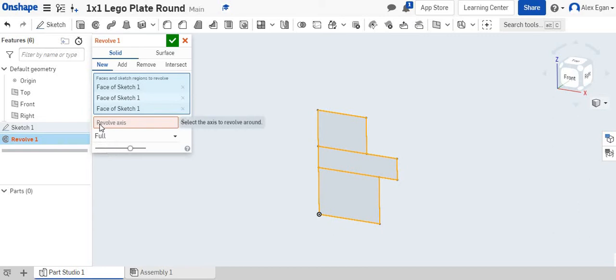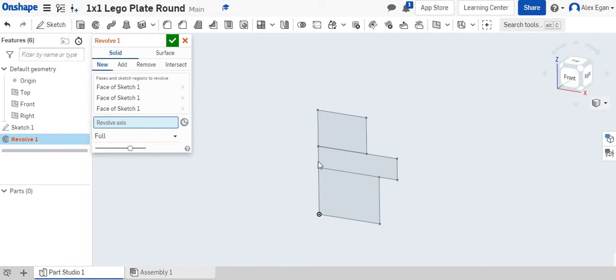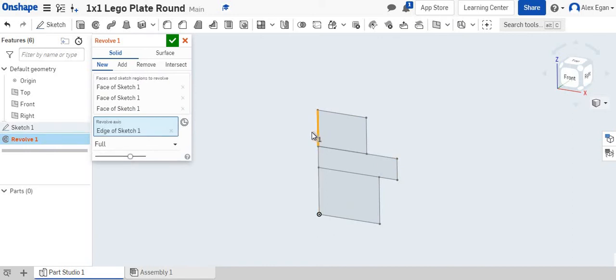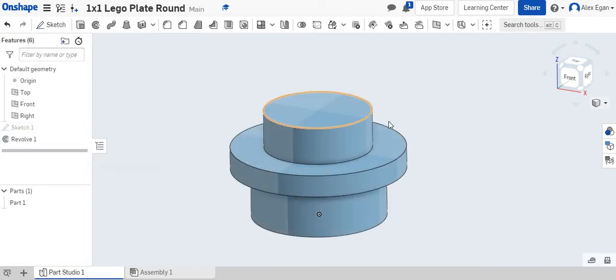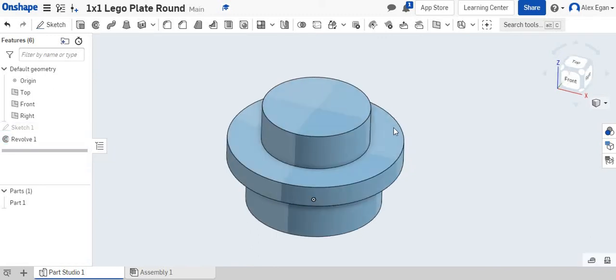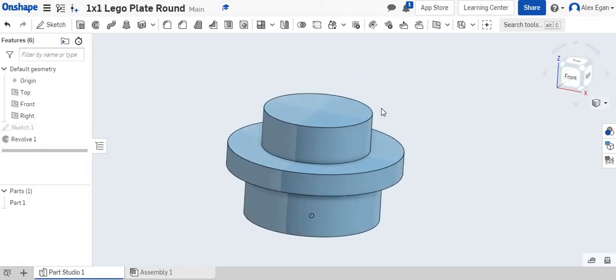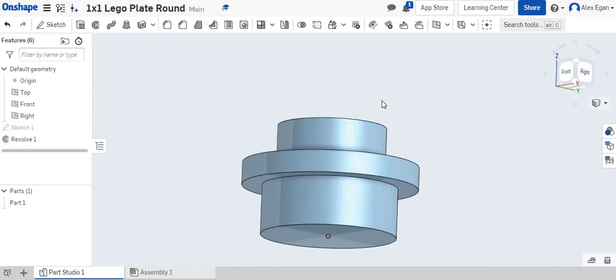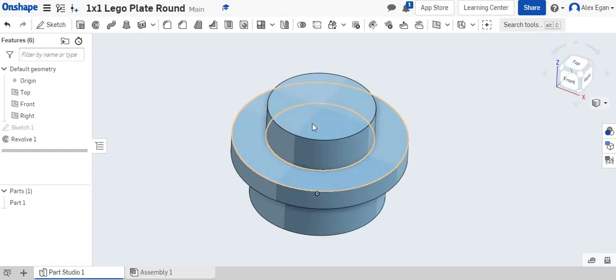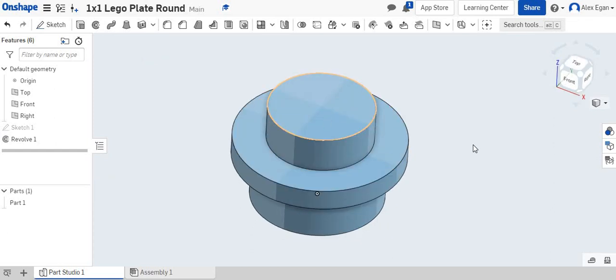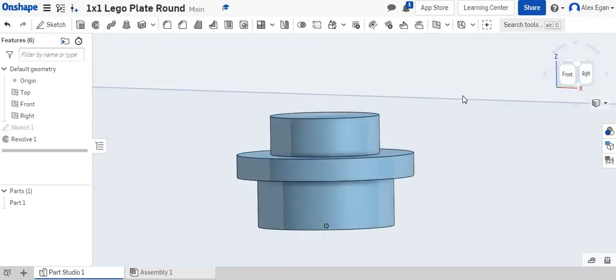It says click the axis you wish to revolve around. You can choose any of these; we'll just choose this line right here. You'll see how it revolves all the way around 360 degrees. And now we essentially have our finished Lego plate round.